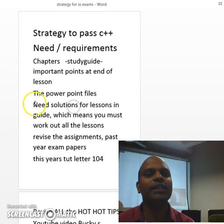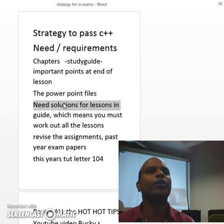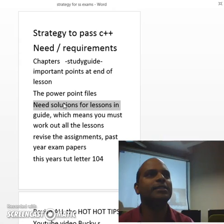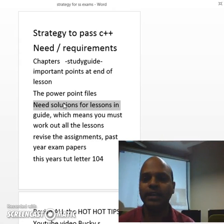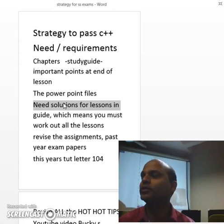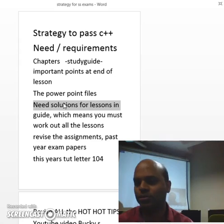You will need the solutions for each lesson. Each lesson, you take an example, you work it out, you find the solution.